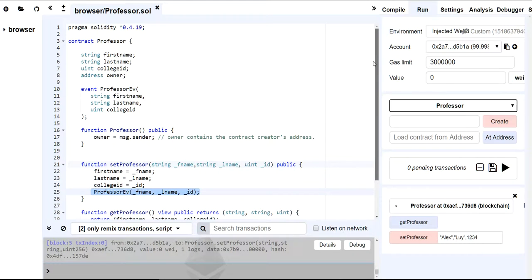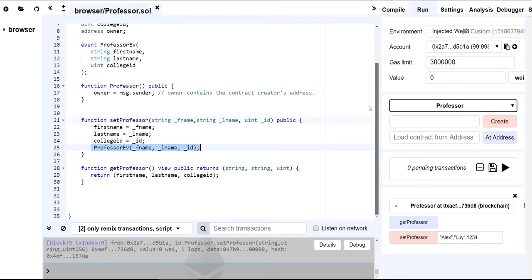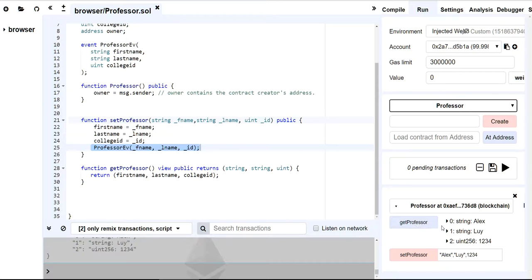Once I set professor, I just set my contract variables to whatever's coming in and then I emit the event. And again, we won't see this anywhere here because we got to look at it from the front end. All right. So now I'm just going to get the professor values. And then here it is. So Alex, Louie, one, two, three, four.